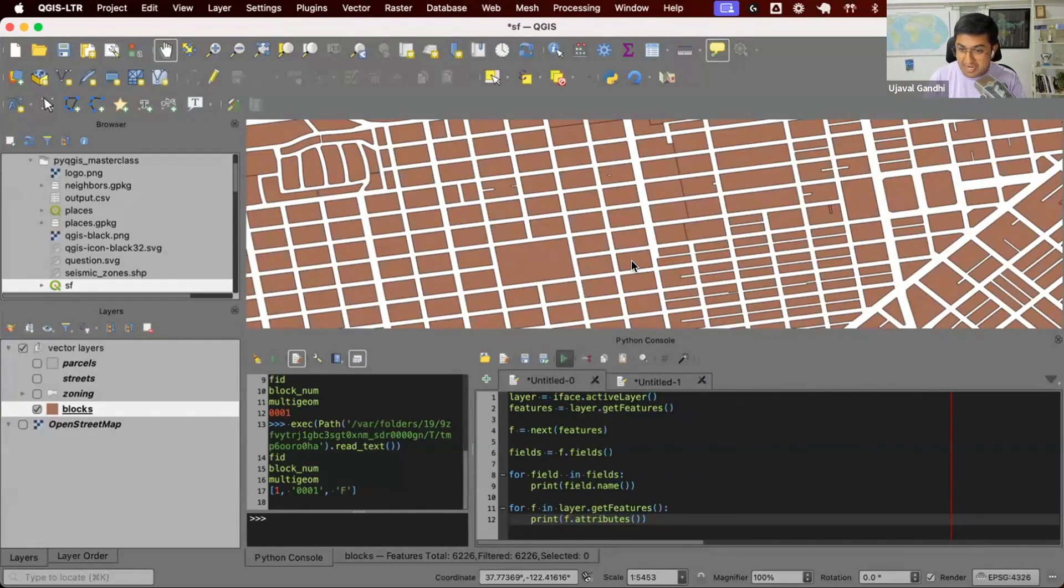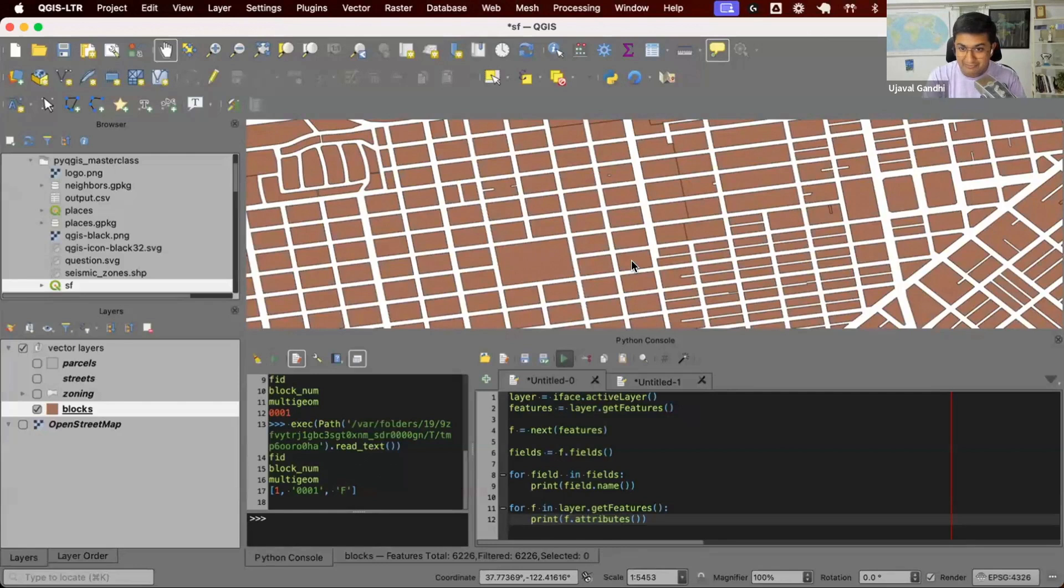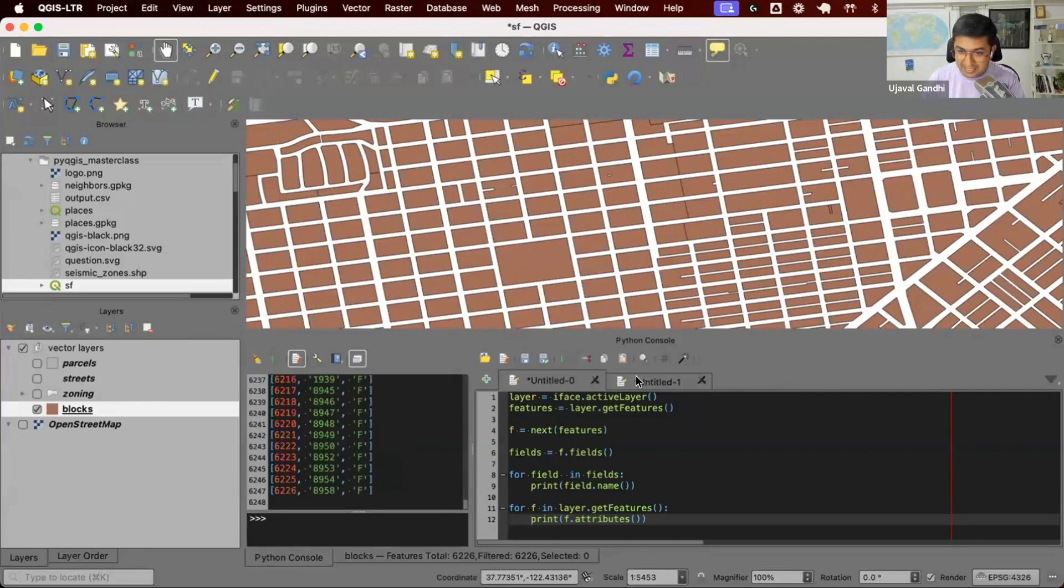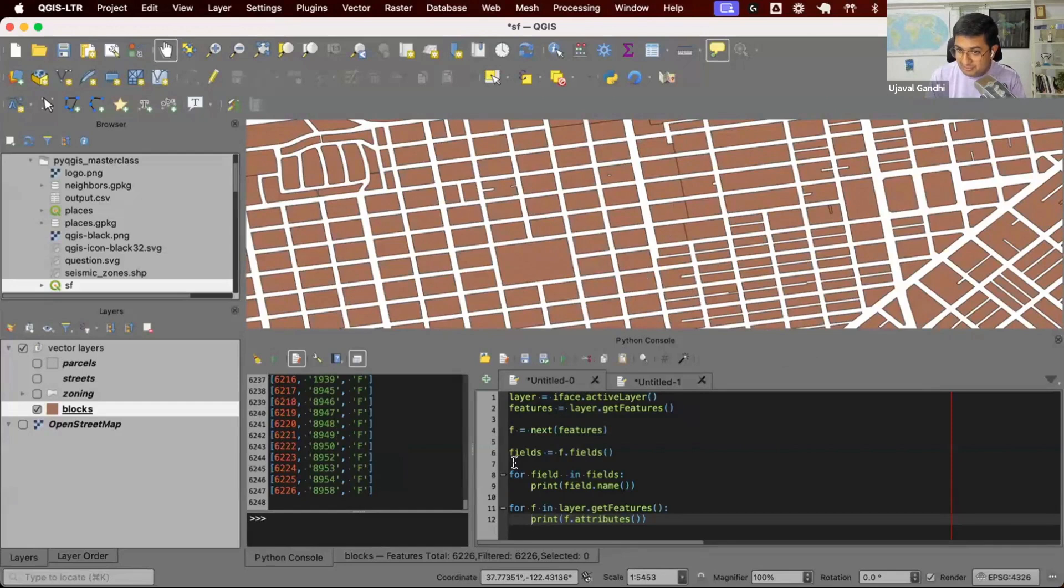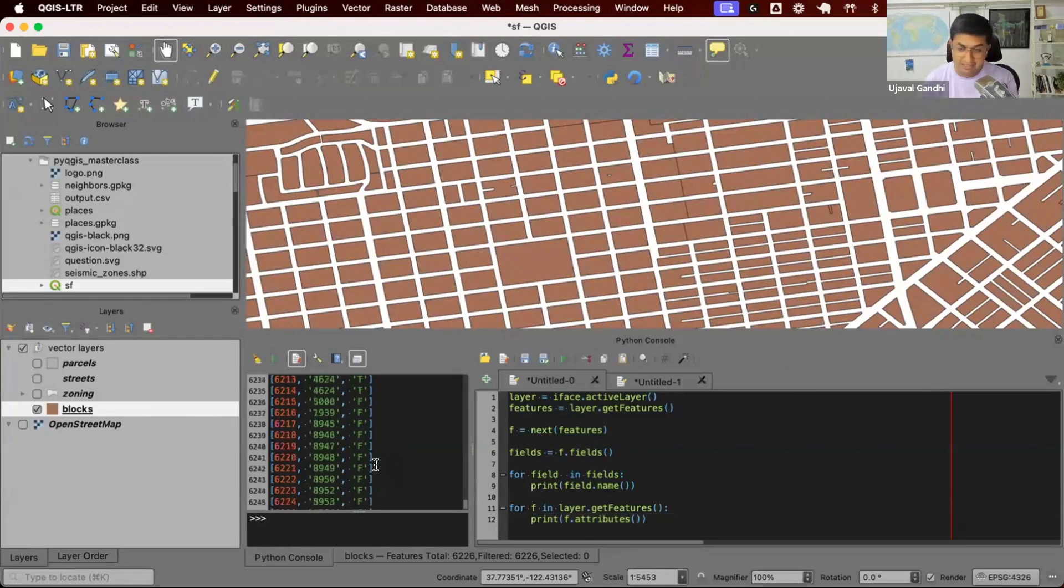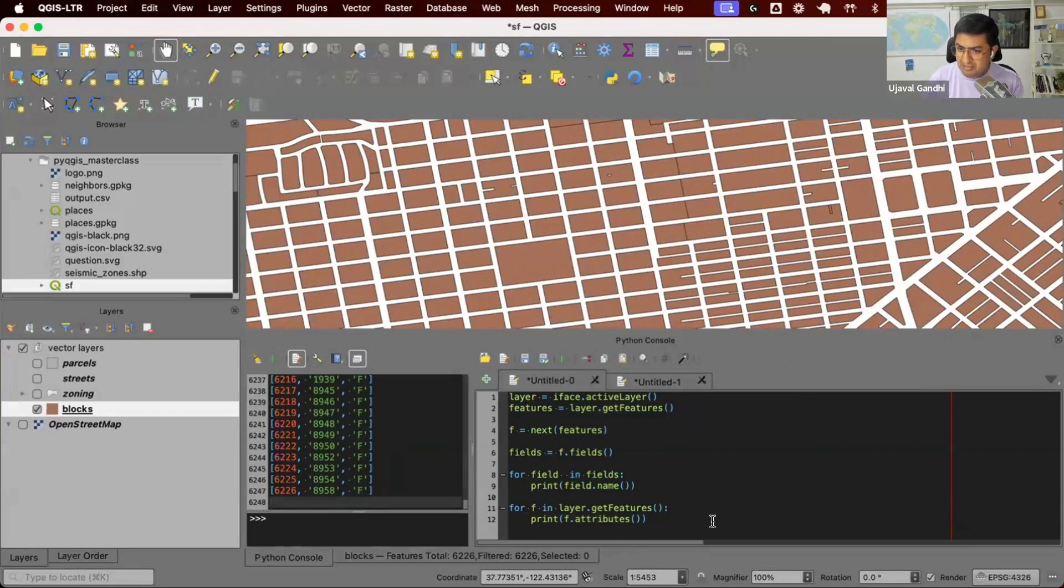One of the downsides of running the script in the console like this is this can take a long time. You do not get any feedback on how far it has gone. You can see my QGIS is stuck. I can't do anything else till it prints it. And we're going to fix all of this. When we build a processing tool, the processing script will fix all of these issues. It'll run in the background. It'll give you a nice progress bar and so on. But for now, you can see I've got this nice list of all the values for each feature.